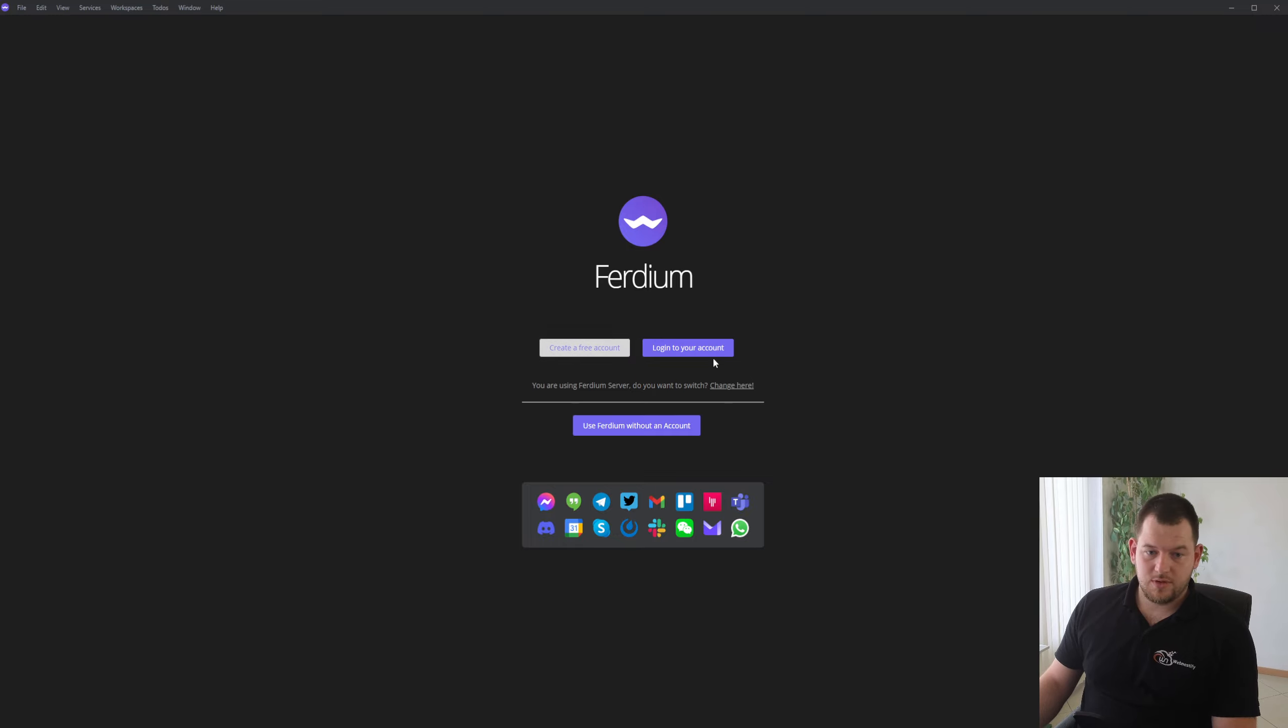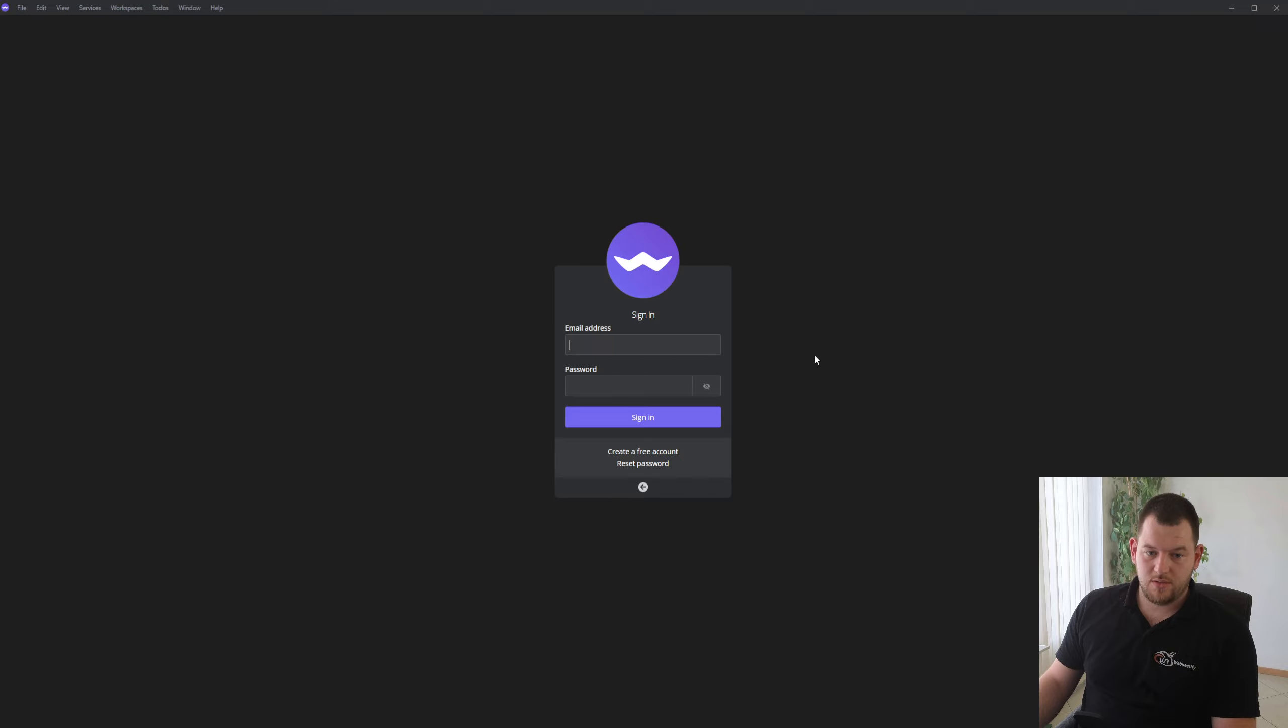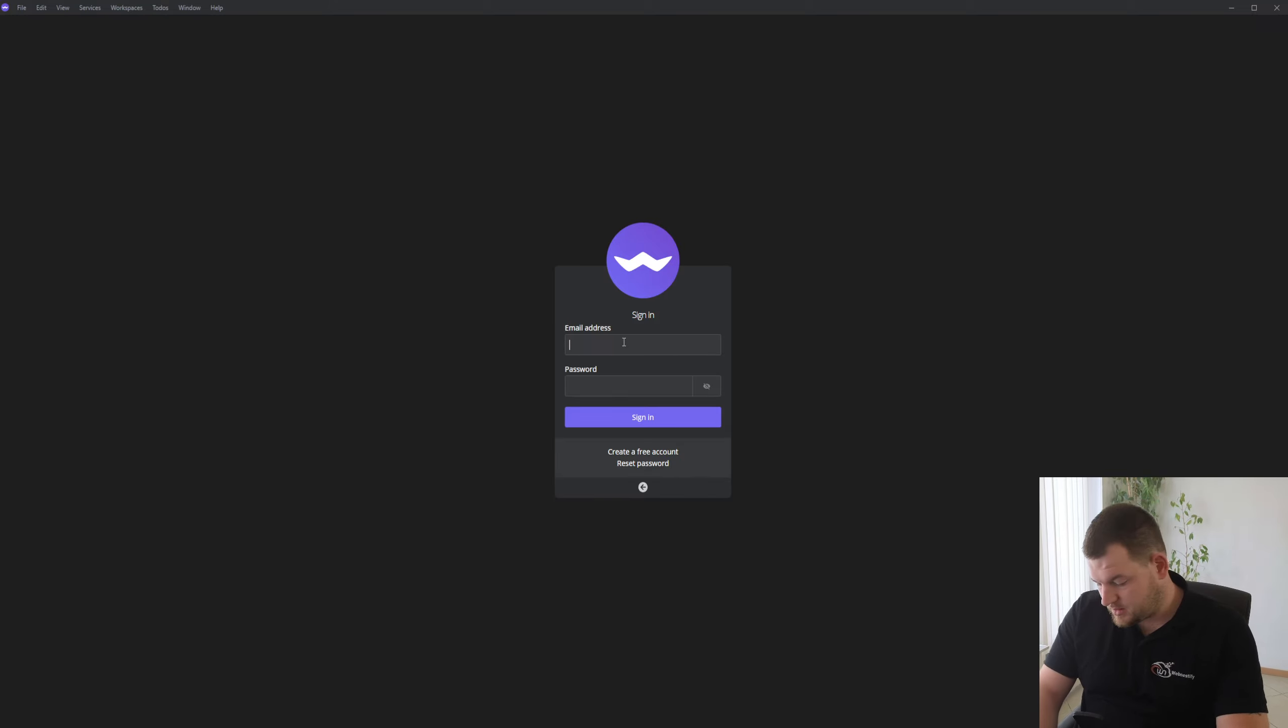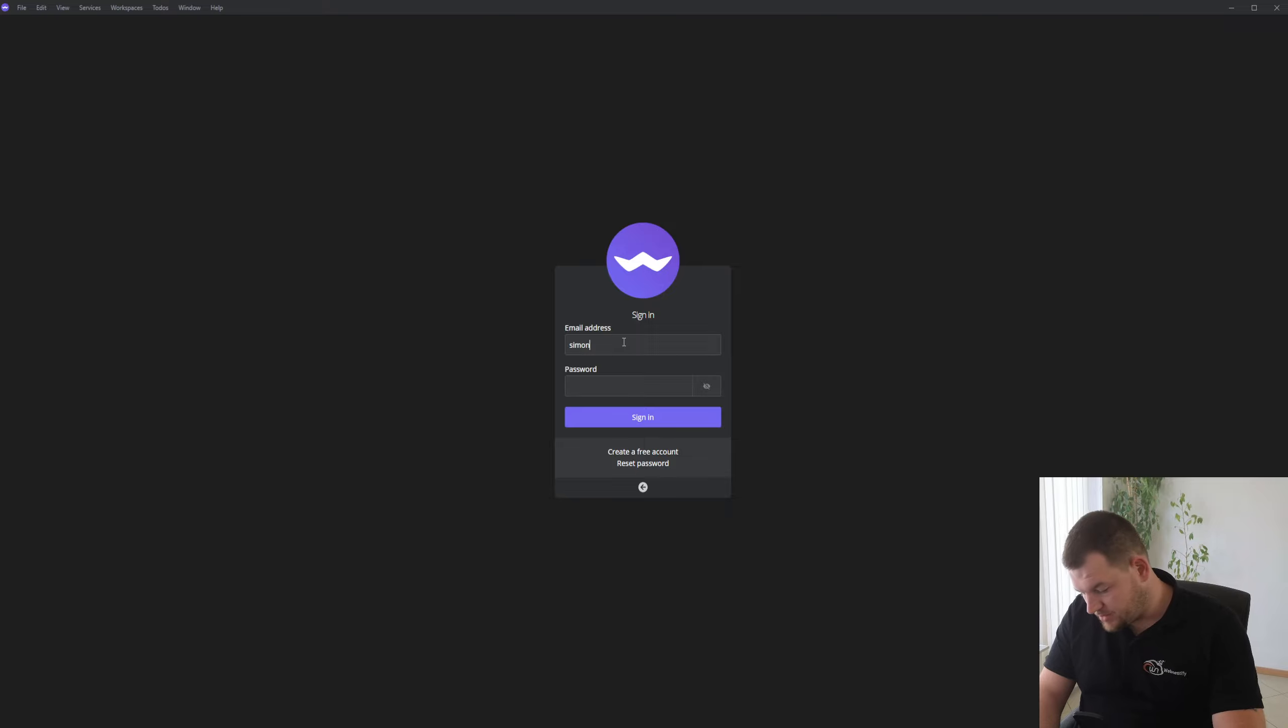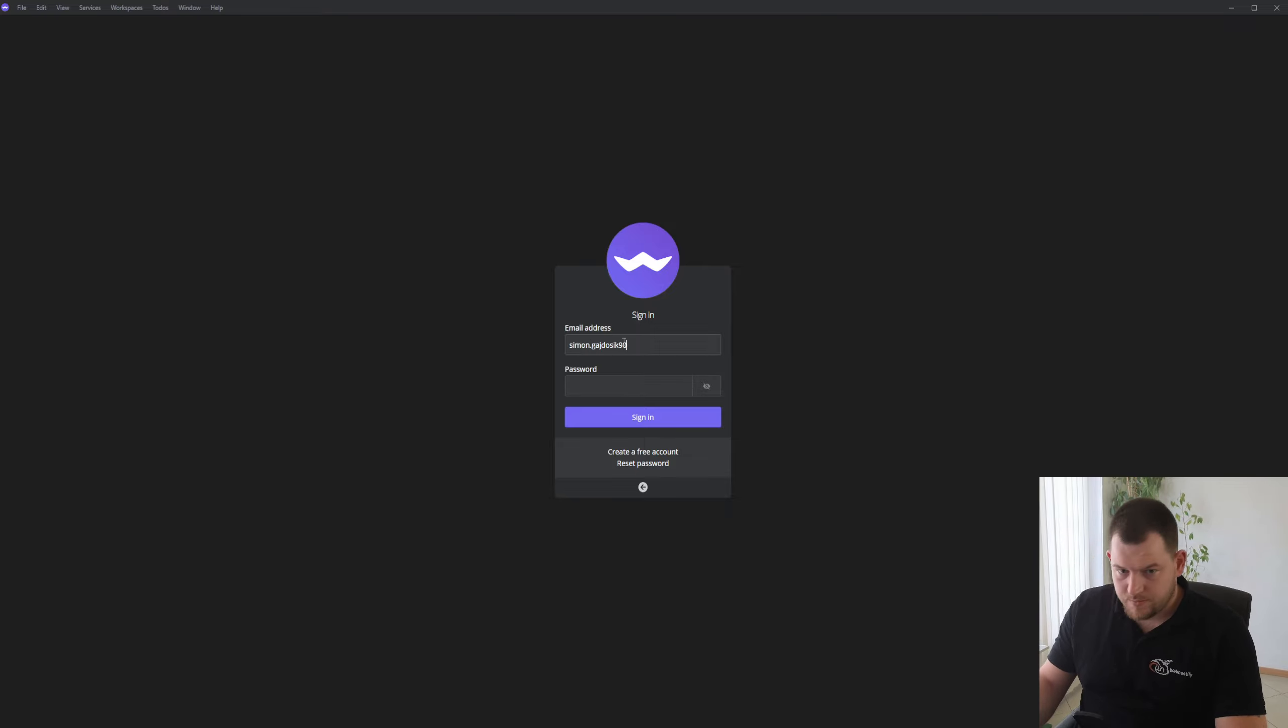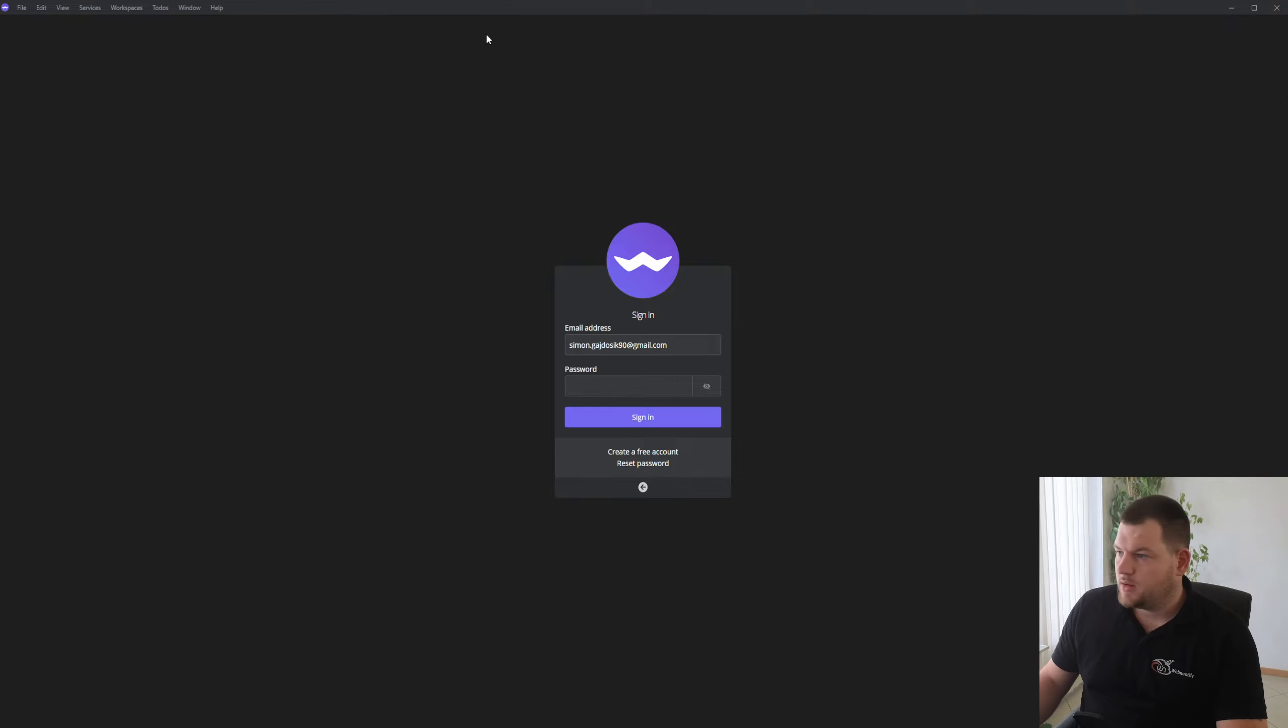So for the demonstration I'm going to log into my account that I just logged out. I'm going to enter my personal email address. I can grab my password from Bitwarden.